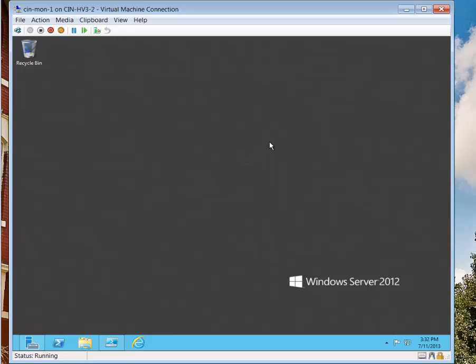And if you move the mouse pointer over, a lot of times it just flies by the edge. See there? I mean, there's no edge. It just keeps on going.